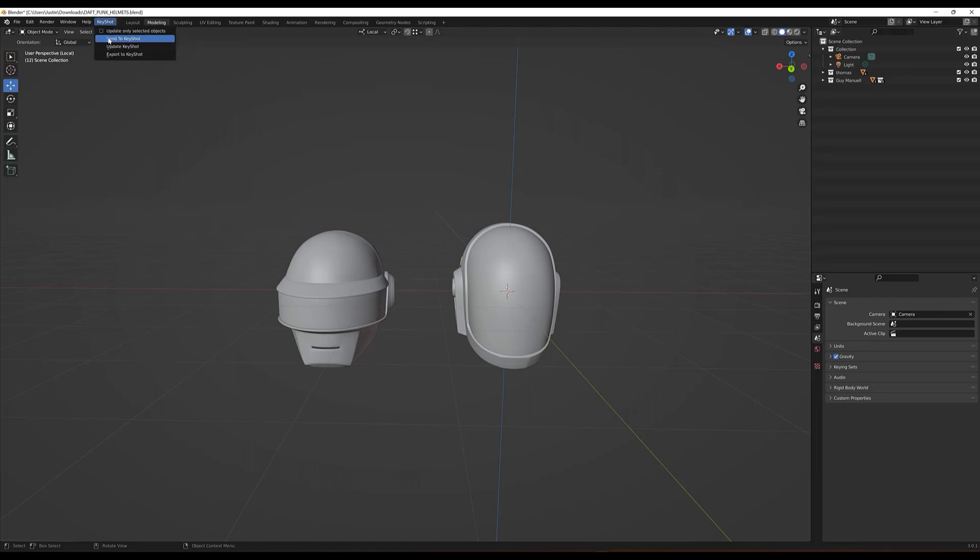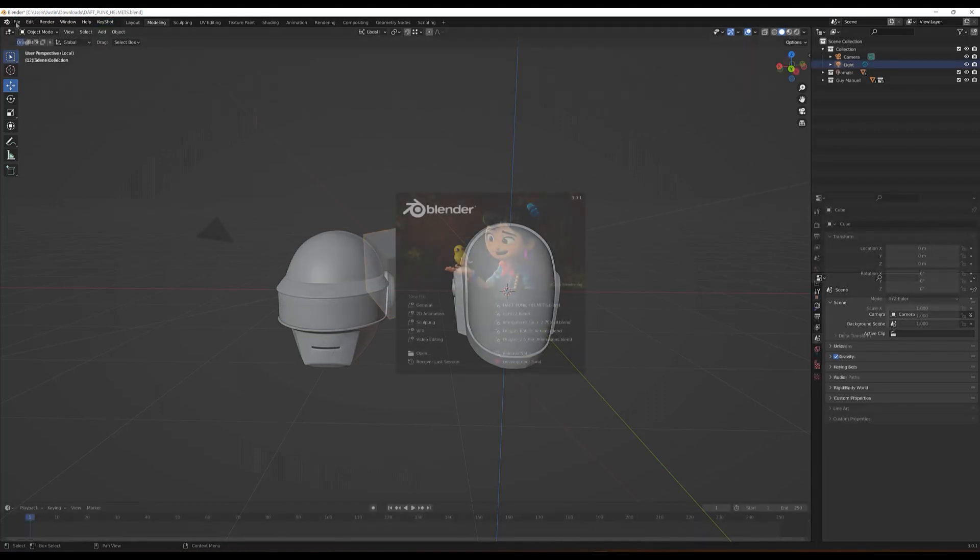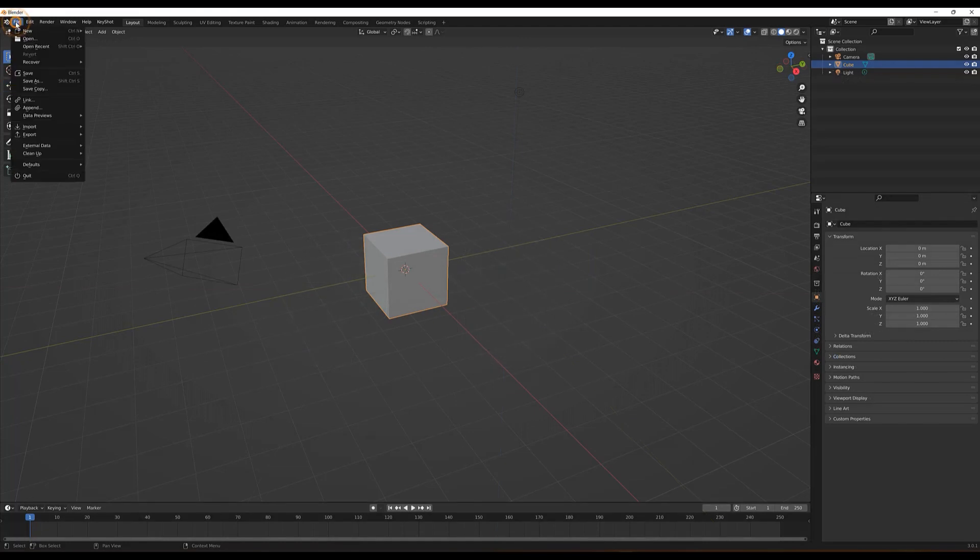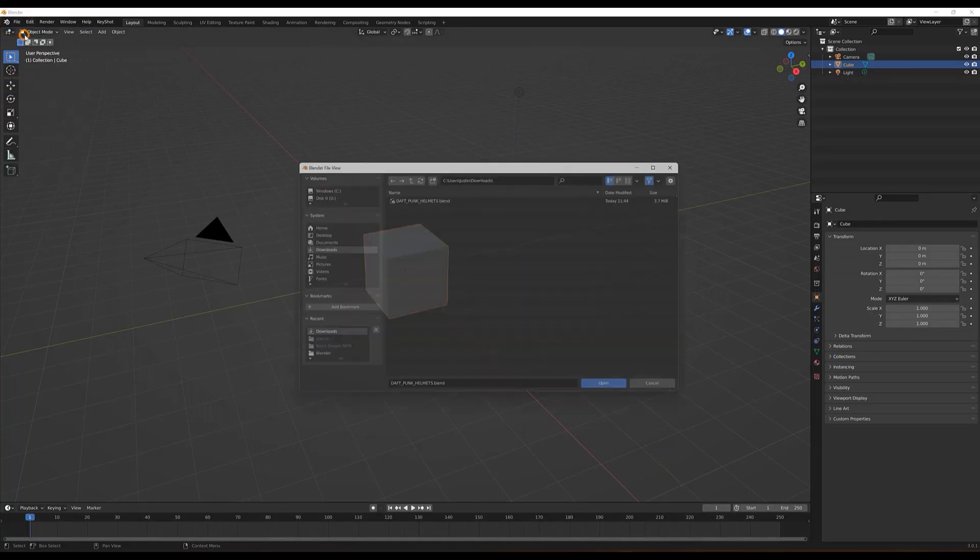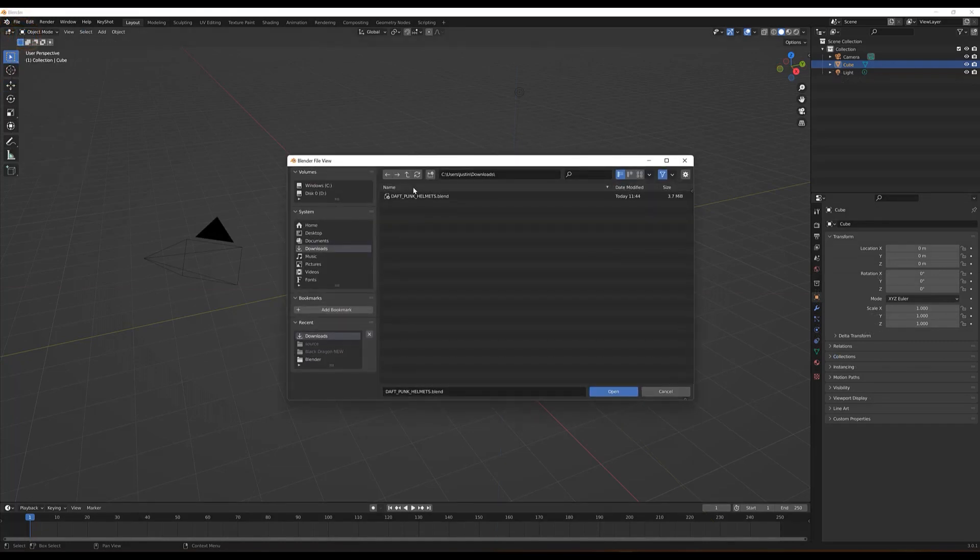If you have a model open and you're ready to export, you can locate this tab at the top and from here you'll be able to send your models to KeyShot as well as update your KeyShot exports if you've made new edits to your existing model.